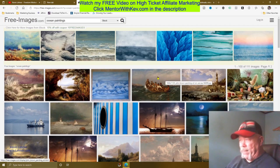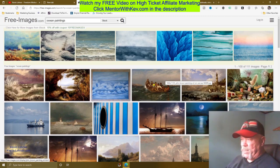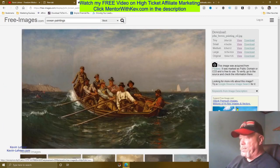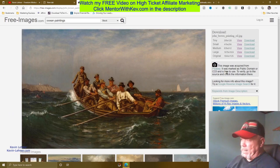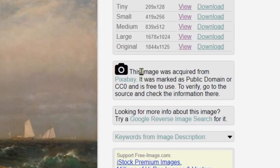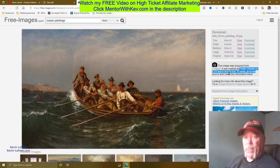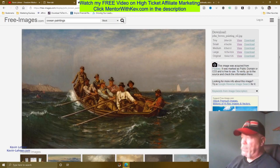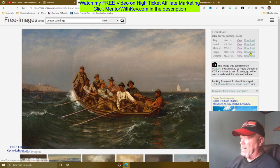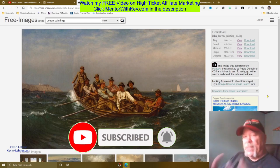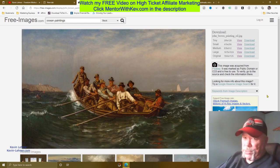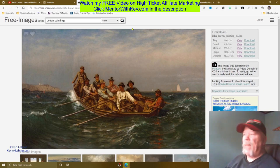I've clicked on this picture here to move ahead. I chose this really cool painting — the image was acquired from Pixabay and it's marked as public domain or creative commons, and it is free to use. You want to make sure your image is free to use. Then I clicked on the large version and downloaded it to my computer.